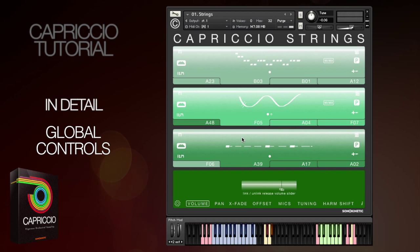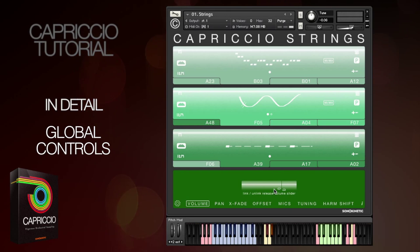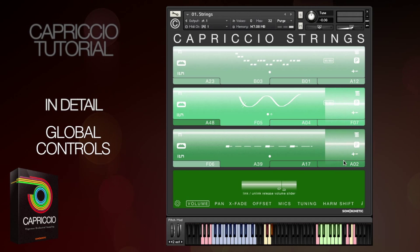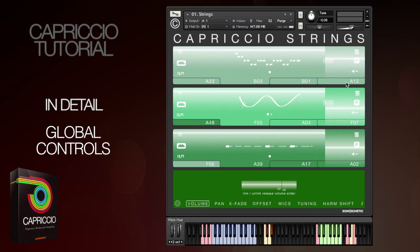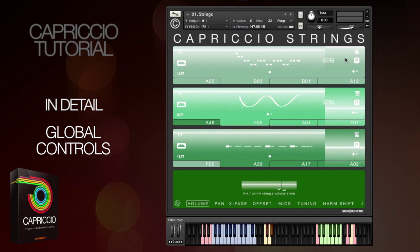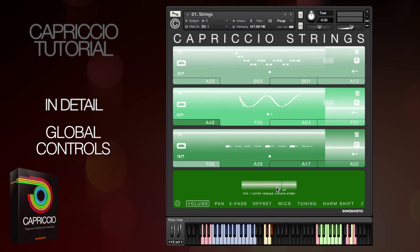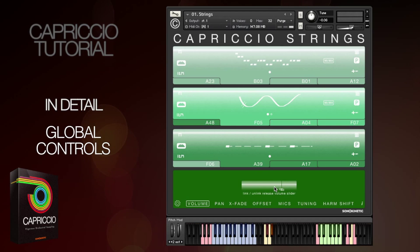New to Capriccio, it's now possible to set different levels for the release tails. Just click the graphic here and this will allow you to adjust the release level samples by dragging the end part of the overlay. You can click the graphic a second time to lock the release note volume level back to the main phrase level.